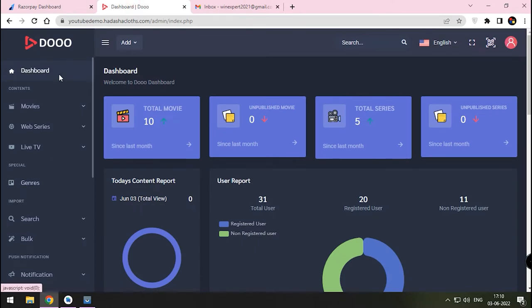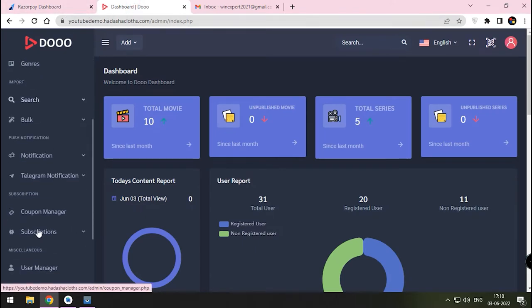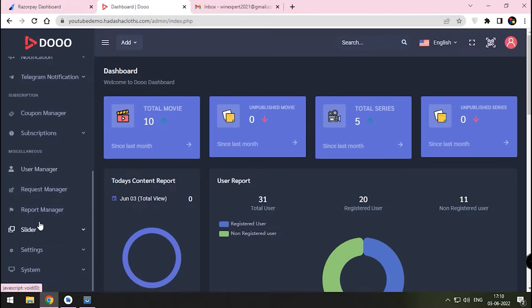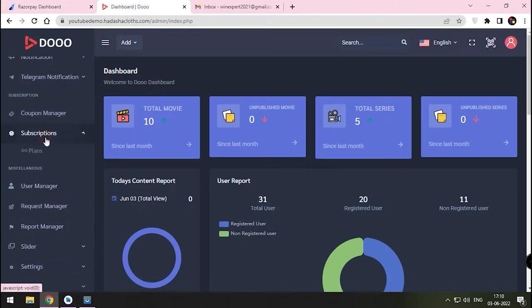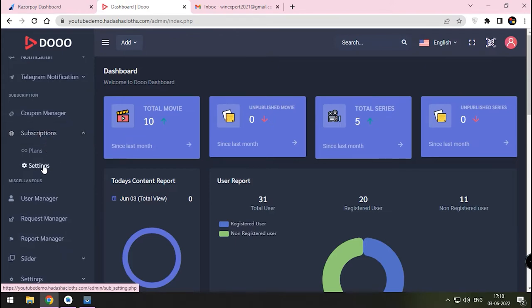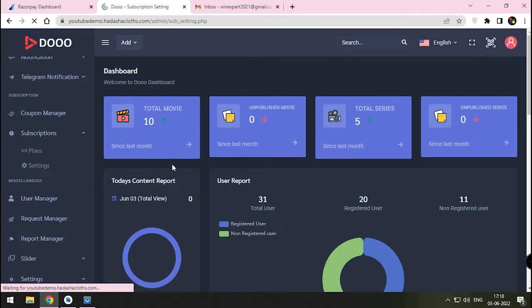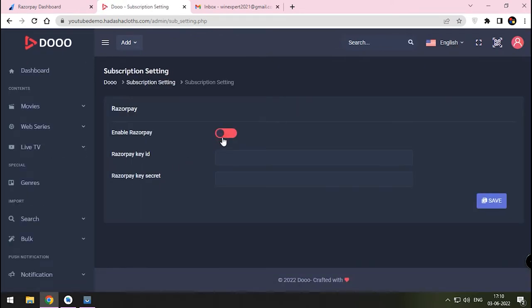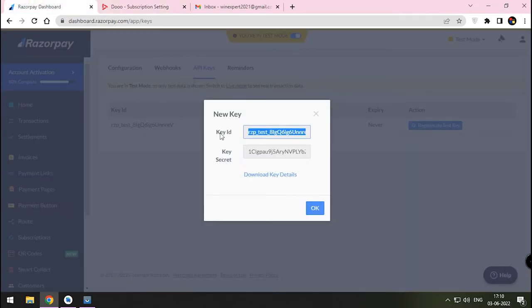In your Admin panel, go to the Subscription menu. Press the Settings button. Enable the Razorpay toggle button. Now paste the copied Razorpay ID.